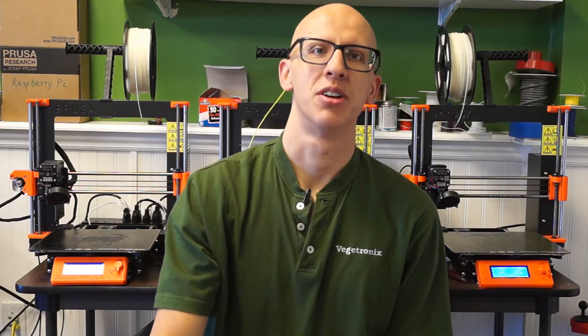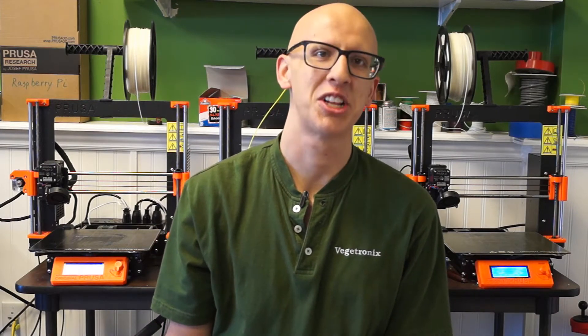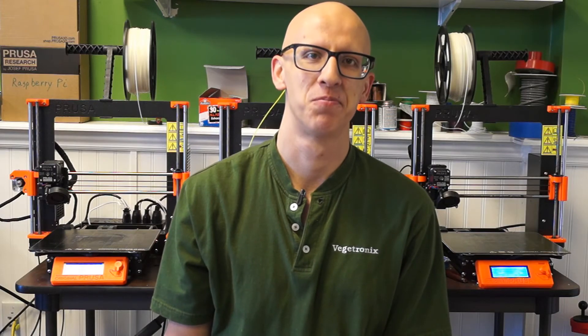Today on the TechnoGardener, we are going to show you how to set up and operate VeggieCloud.com.